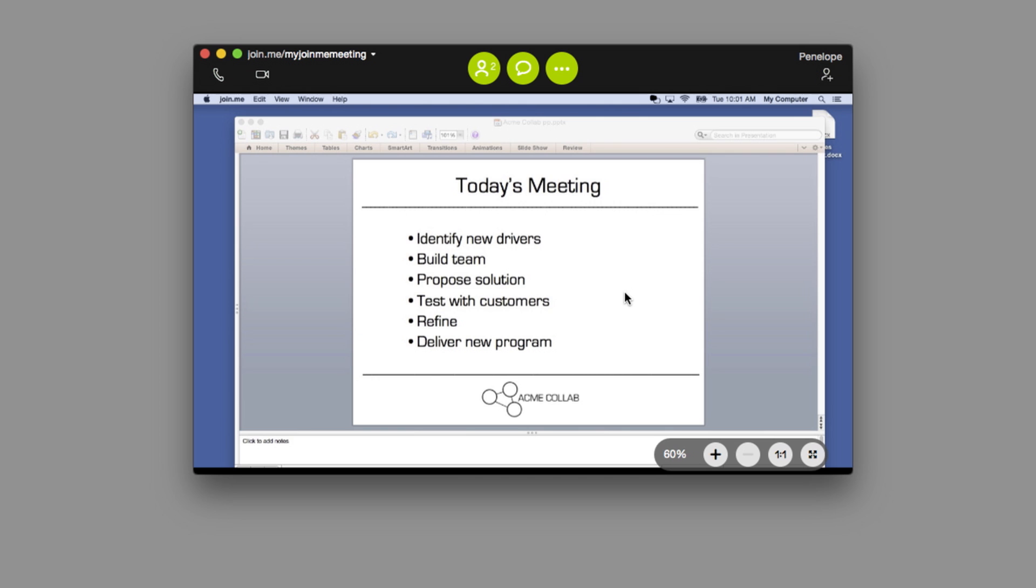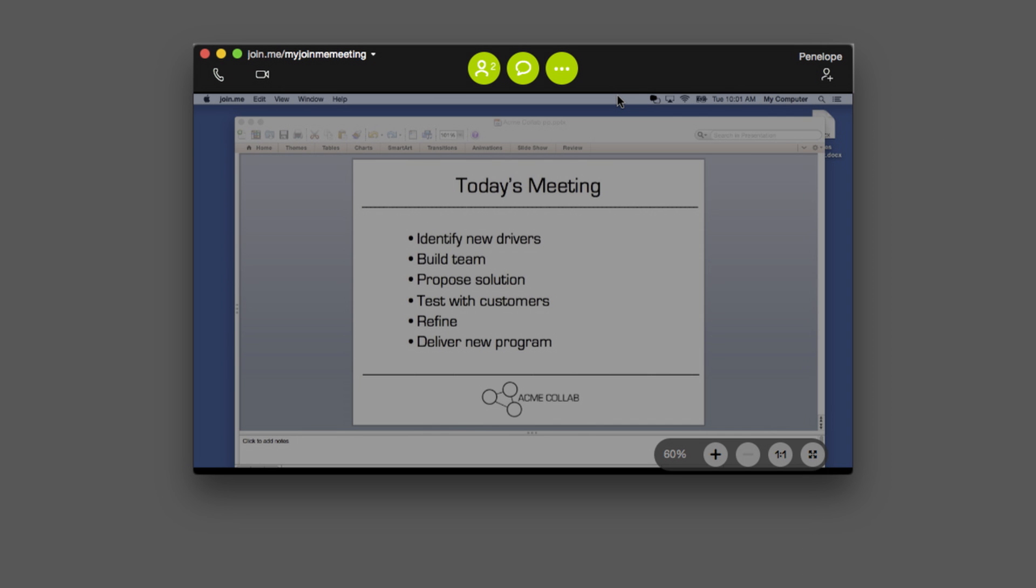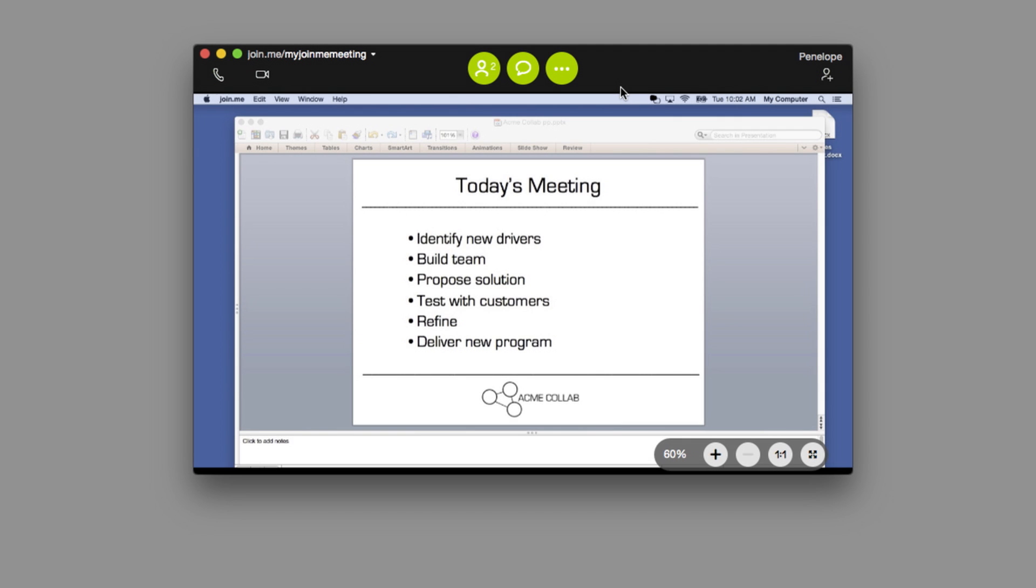Once you're in the meeting, you'll see your Join.me toolbar of controls at the top and your screen controls on the bottom. More on these later. Let's get your audio and video connected.